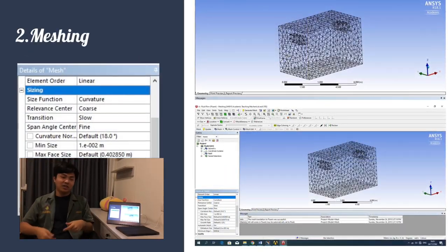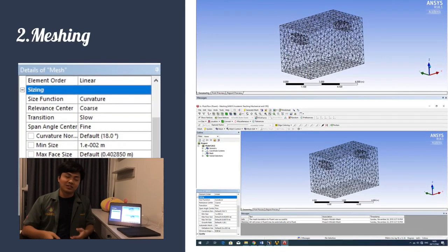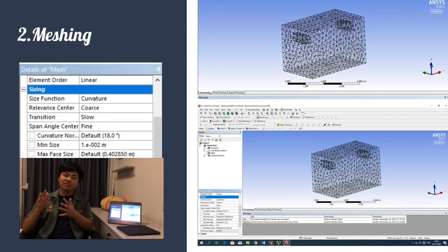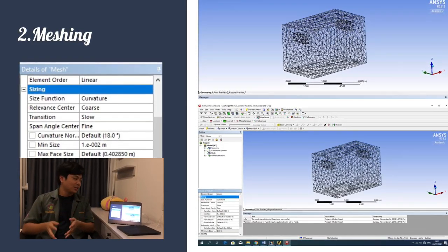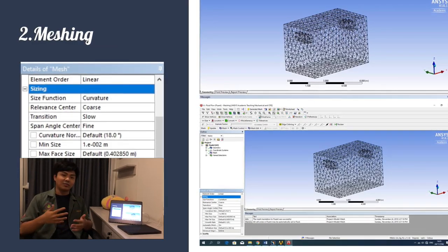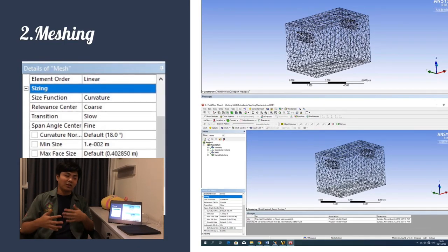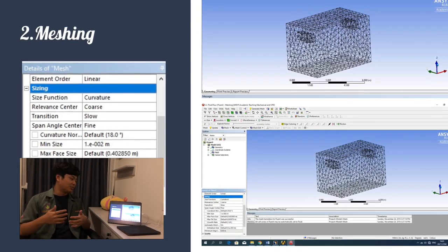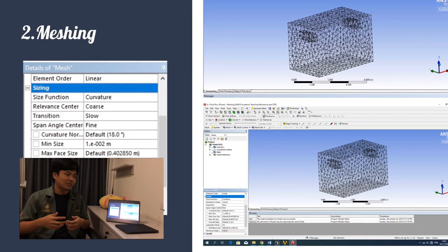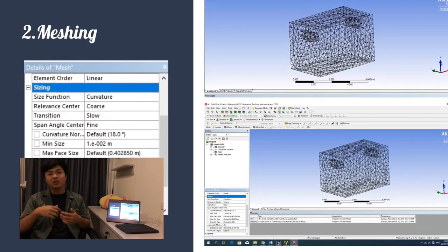After creating the geometry, we imported it into the CFD program. We then performed meshing, changing only the minimum size to 0.01 m due to our computer hardware limitations, while keeping other settings at default.